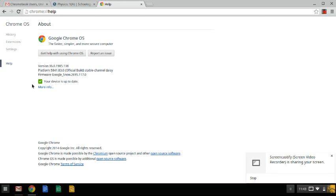Normally, Chromebooks will update Chrome OS automatically, but sometimes it seems like you have to give it a little bit of help. Hope that's helpful.